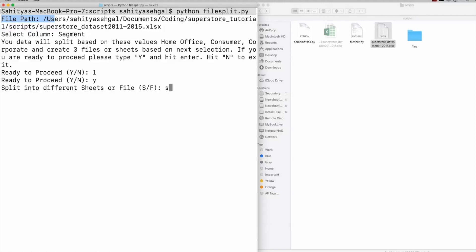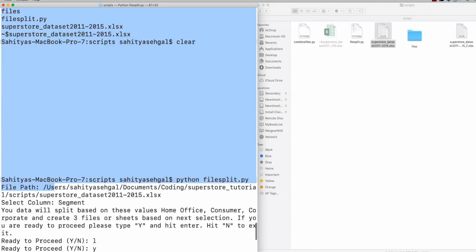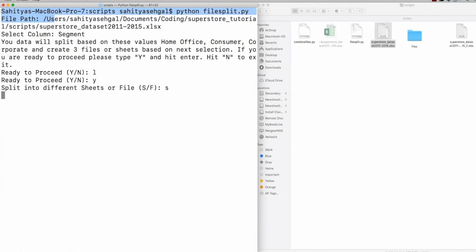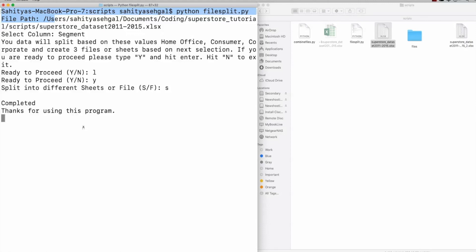So why don't we go ahead and do the sheets first? So I'm going to hit S. And so now what it's going to do is you just have to wait, because it's going through, I think there's about 55 or 60,000 different lines in this. And it's reading every single one of those lines line by line to seeing if it's a consumer, if it's home office, or it's corporate. And then what it's going to do is it's going to create a new spreadsheet for me, because I don't want to overwrite my old one, it's going to create a new spreadsheet for me, which should be which is popping up right there. But before I open that, this is actually going to tell me it's completed.